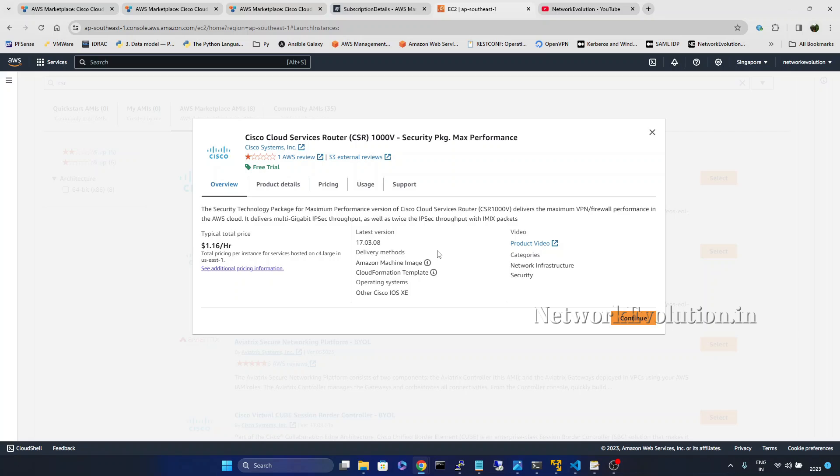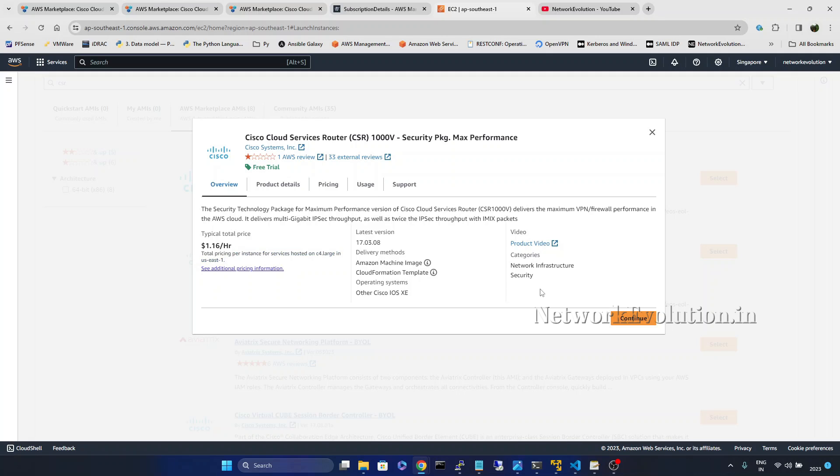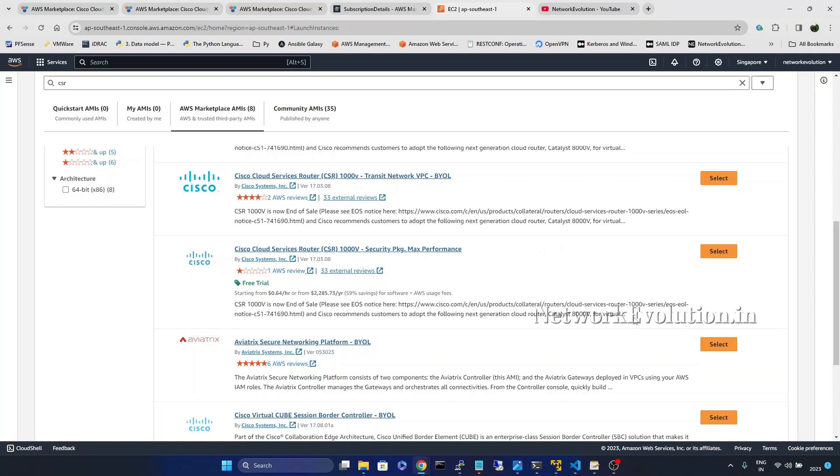And I have already accepted the agreement. I am not getting. If you are doing first time you will get a license agreement. You need to accept that. You can see the pricing of this. Click on continue.